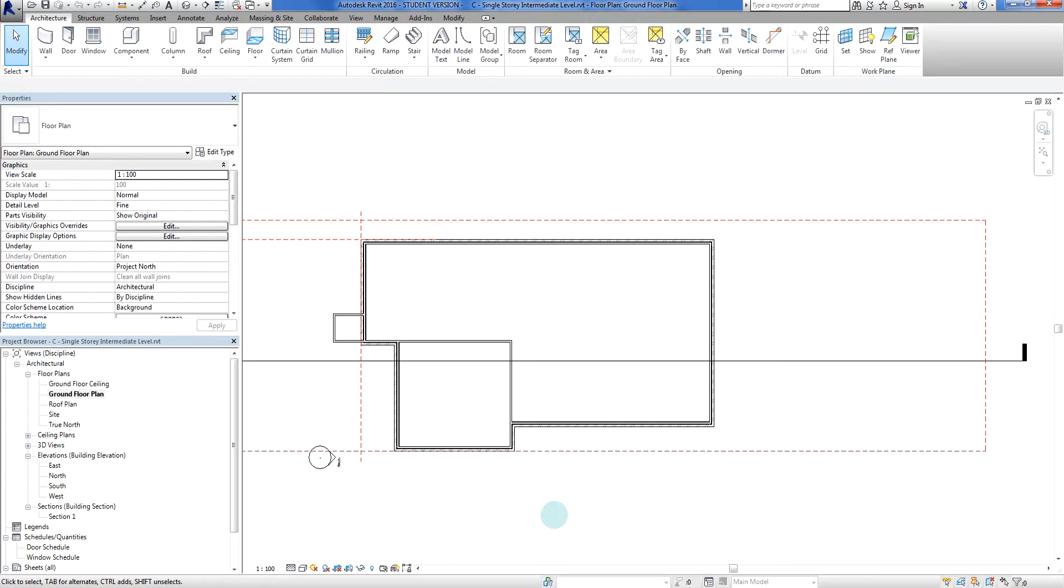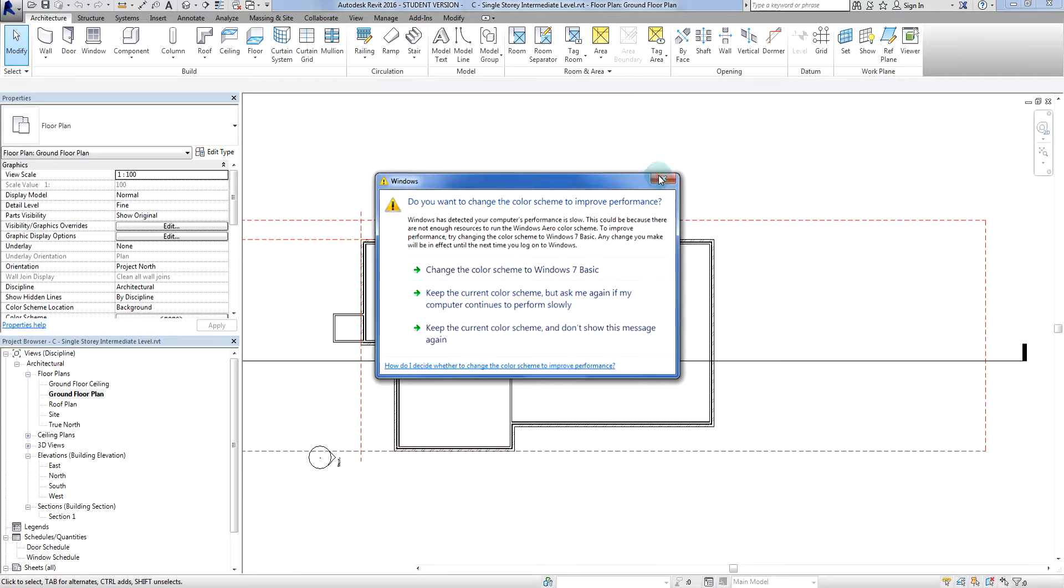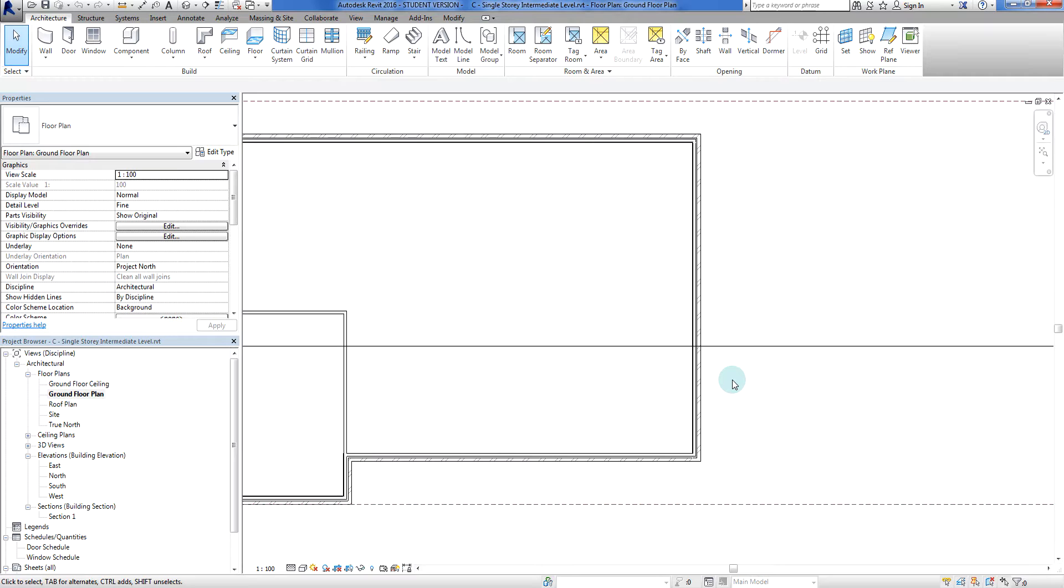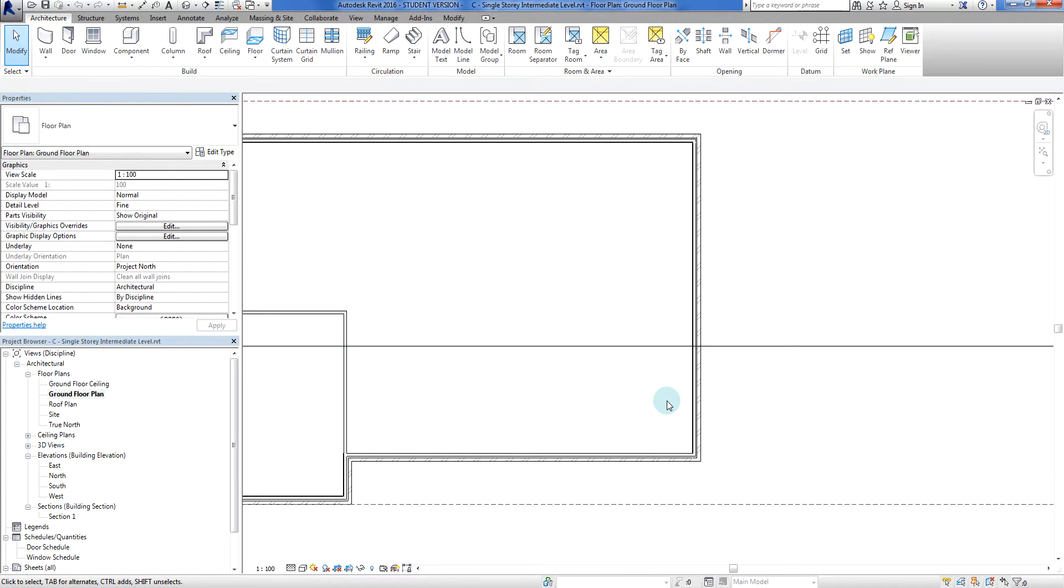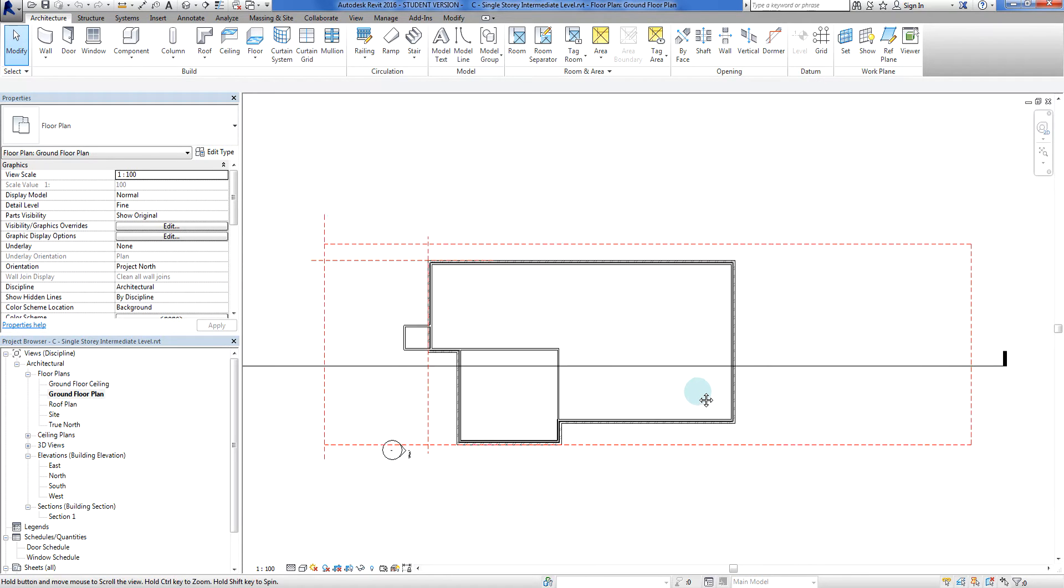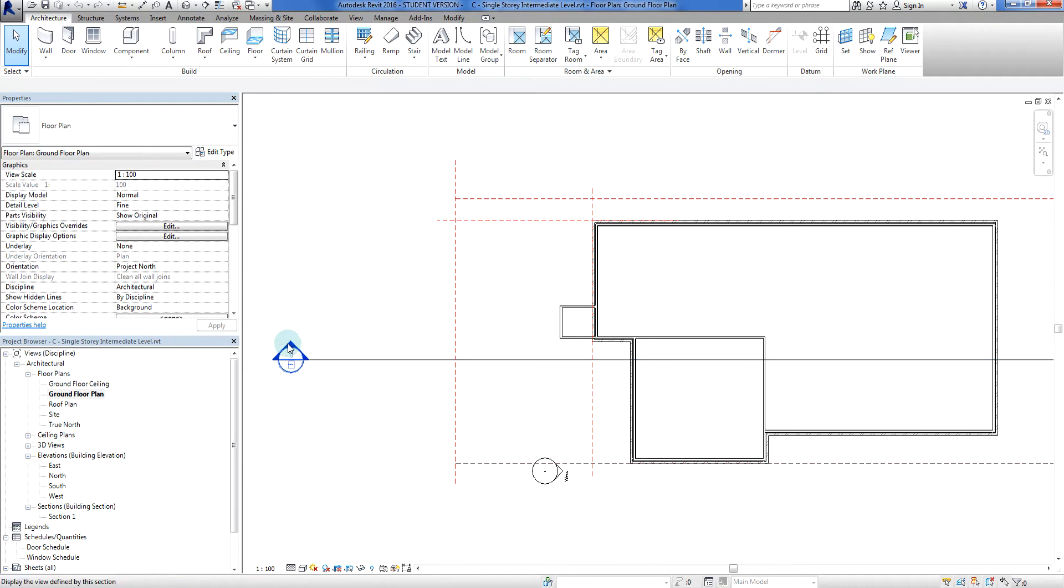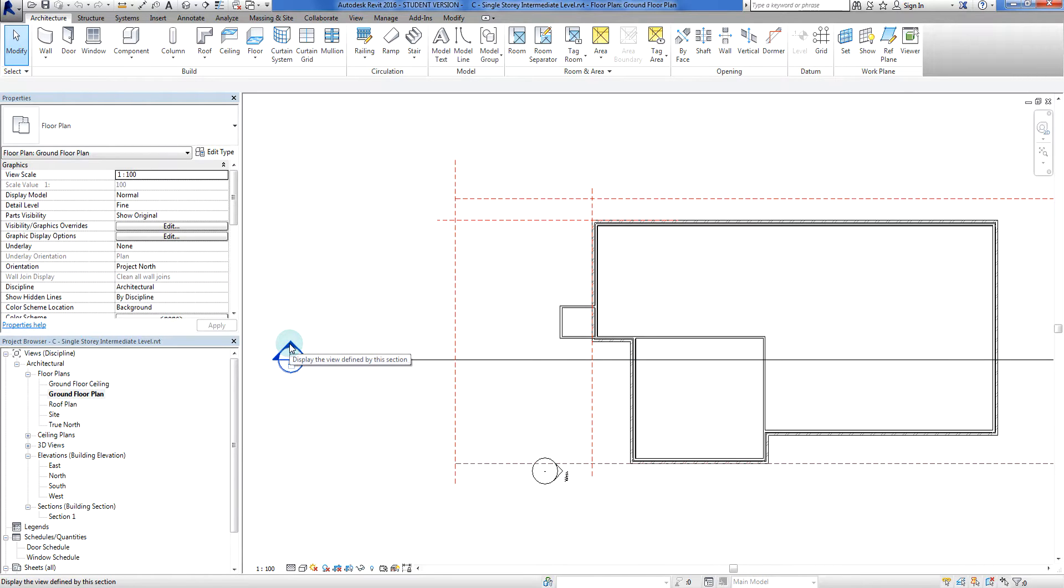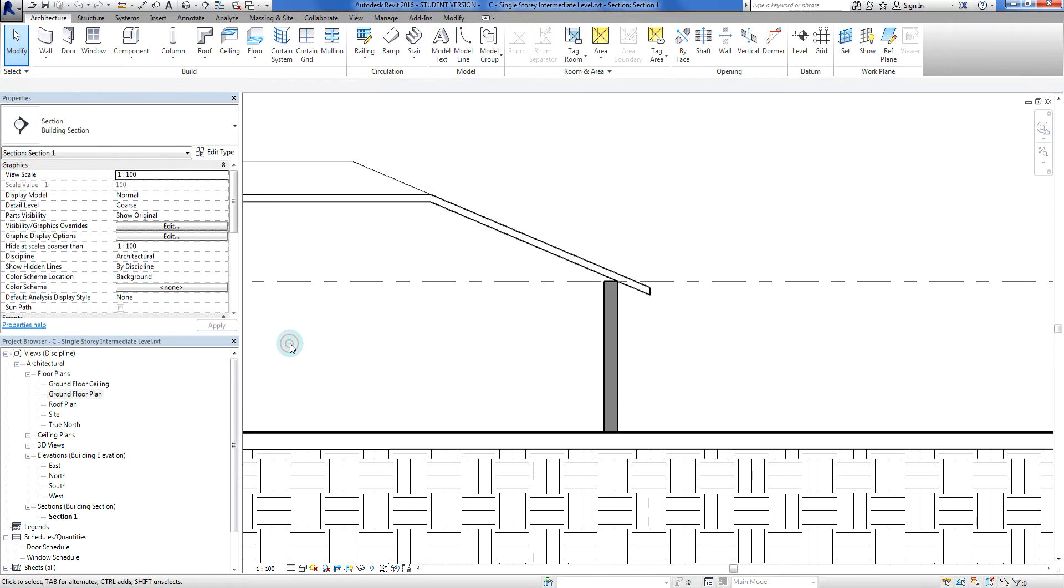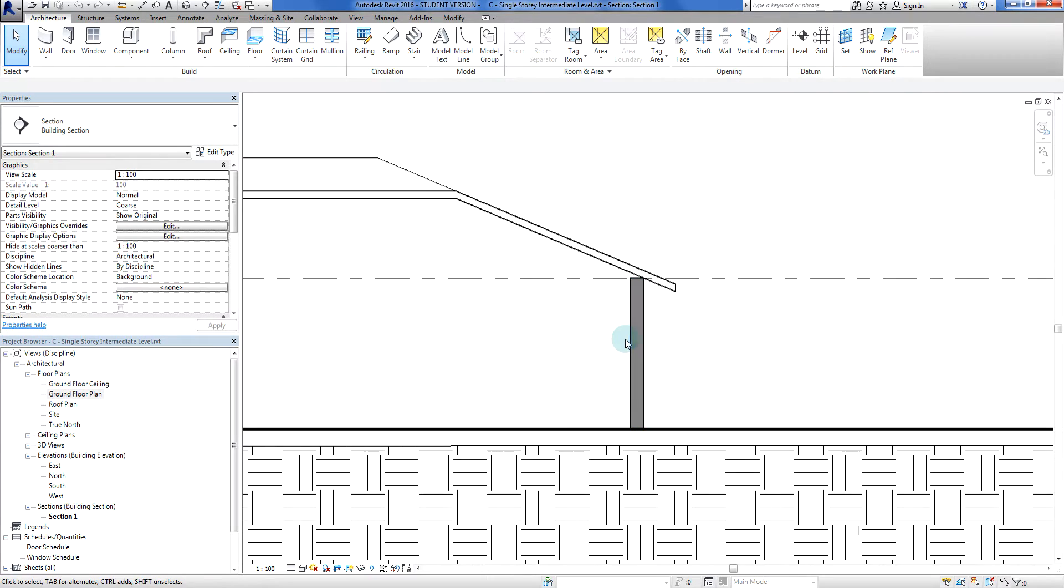What we're going to look at today is how to modify the way these brick veneer walls behave. The easiest way to show that is if I double click on this section here. This is my brick veneer wall.